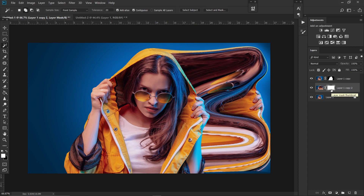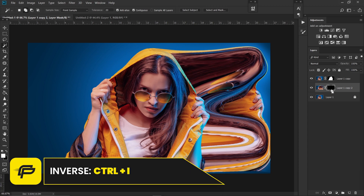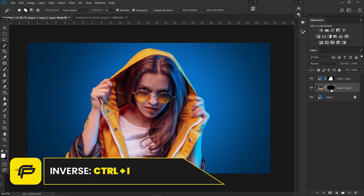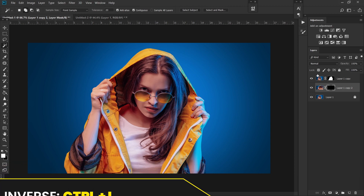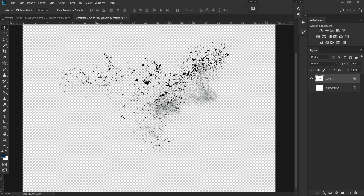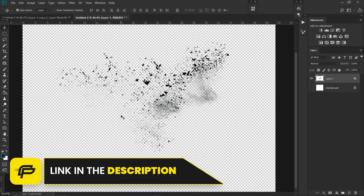Now hit Ctrl+I on your keyboard — that will inverse this mask. Next, open the particle image that is provided for you; the link will be in the description.